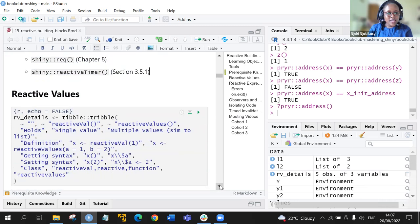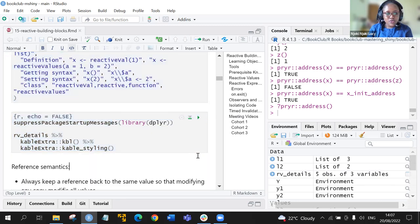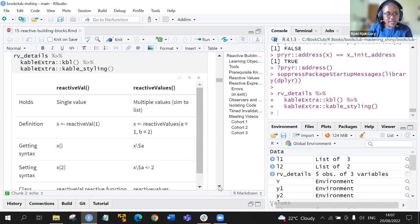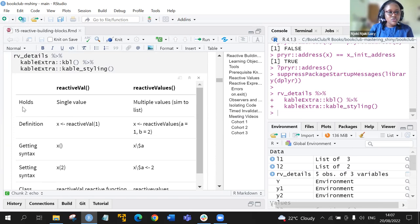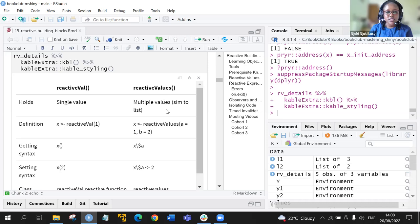Let's start with a summary. We have the two reactive functions: reactive val and reactive values. Reactive val only holds a single value, while the reactive values function holds multiple values, similar to a list.